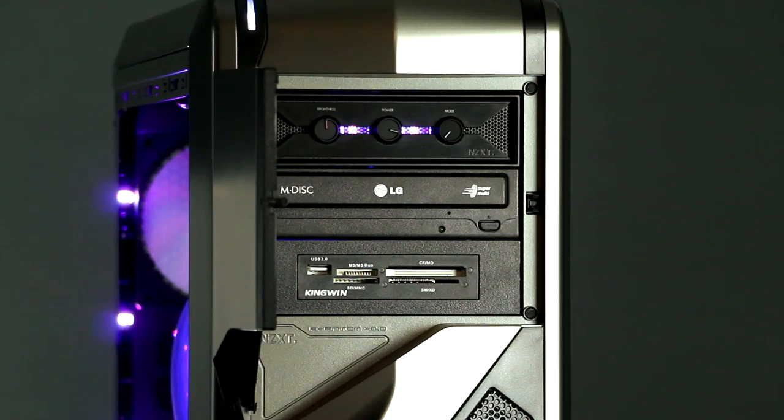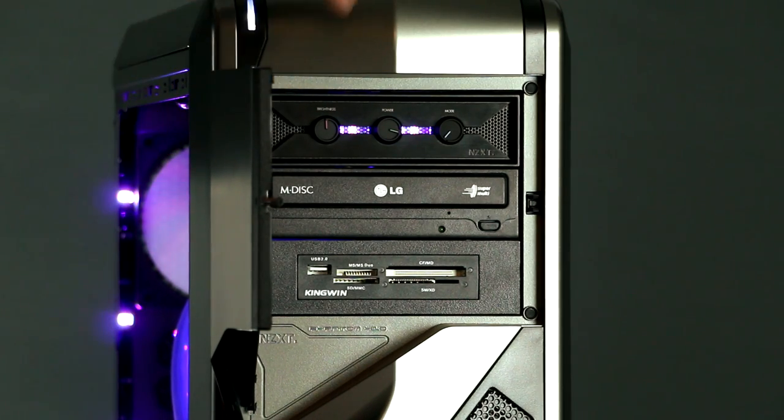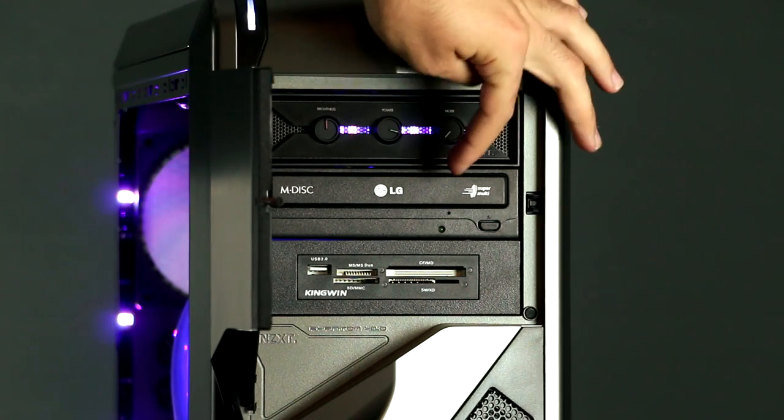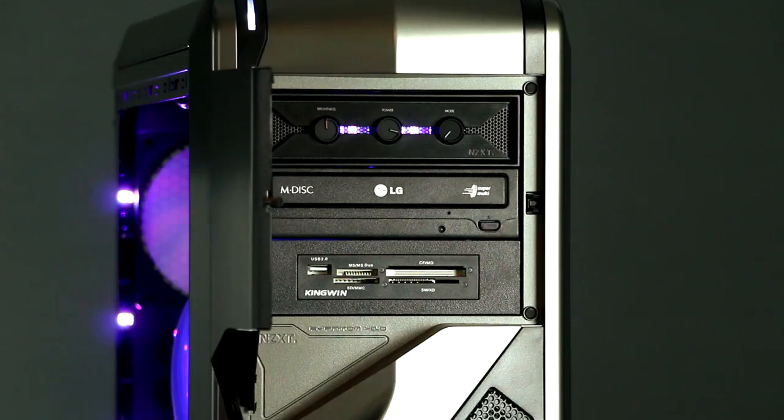Taking a look at the front of your computer, you have your NZXT Hue lighting system control panel, your DVD writer, and your all-in-one media card reader.